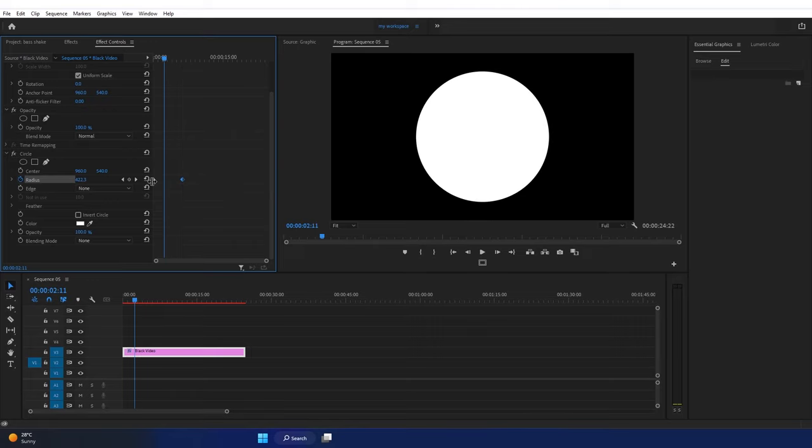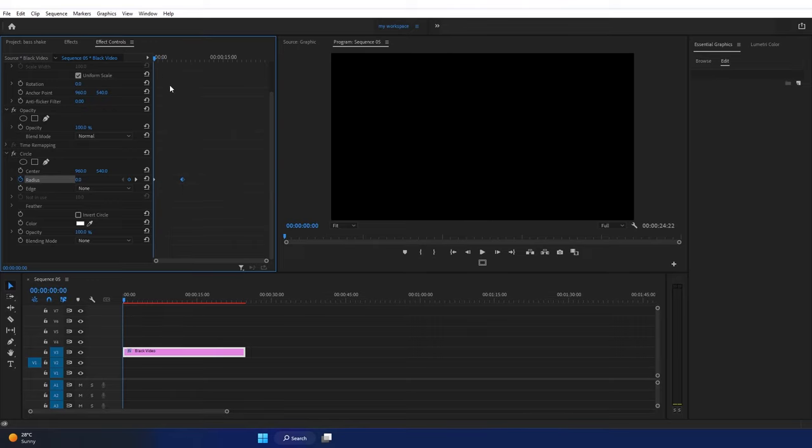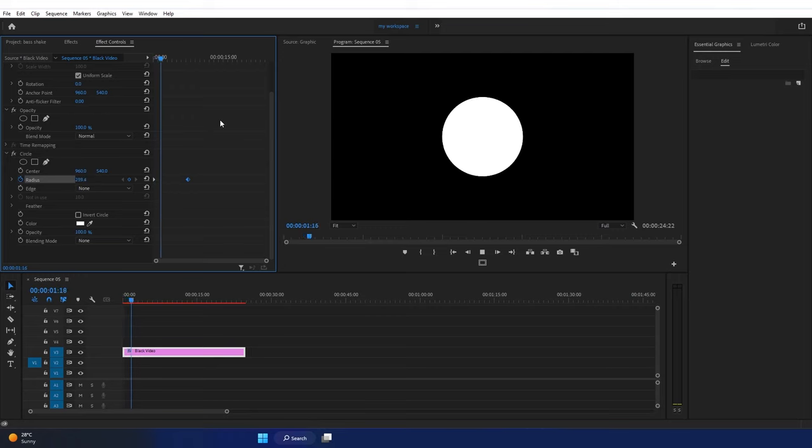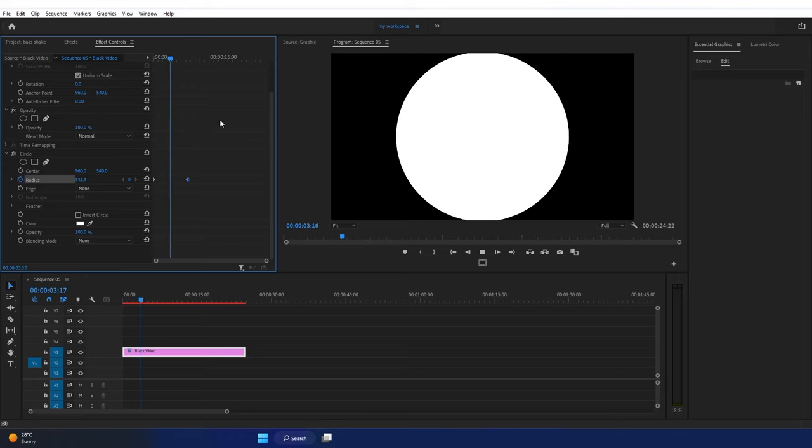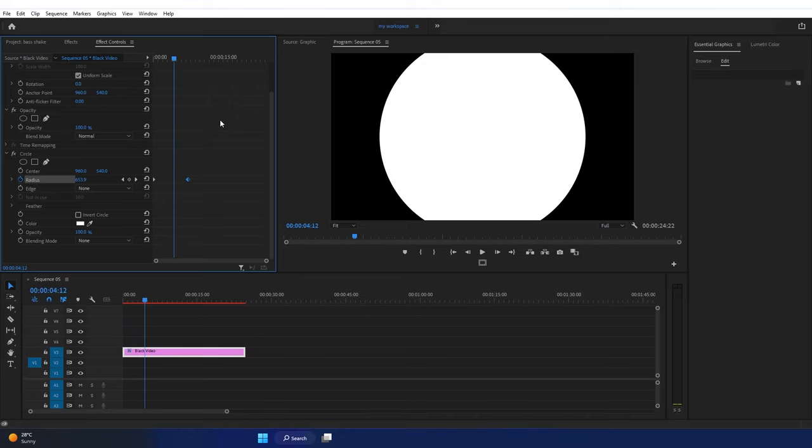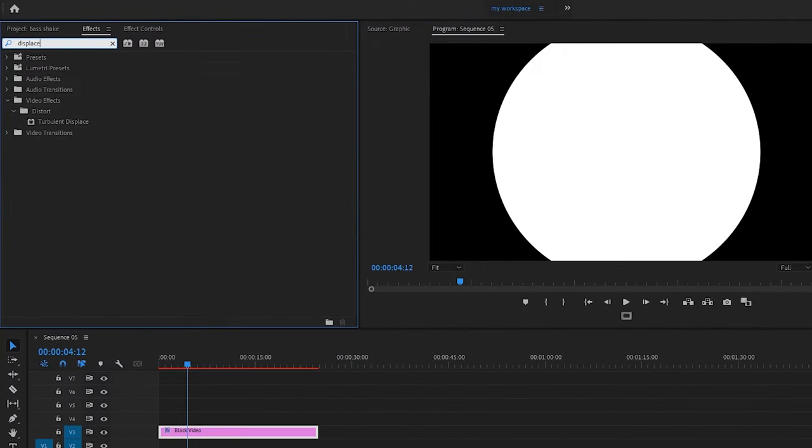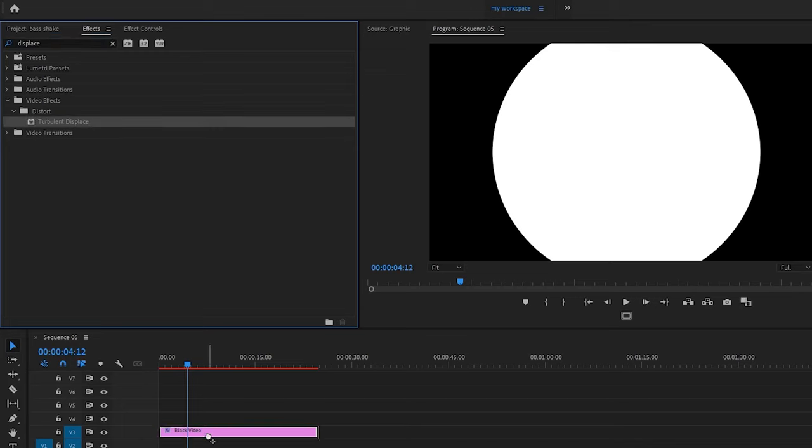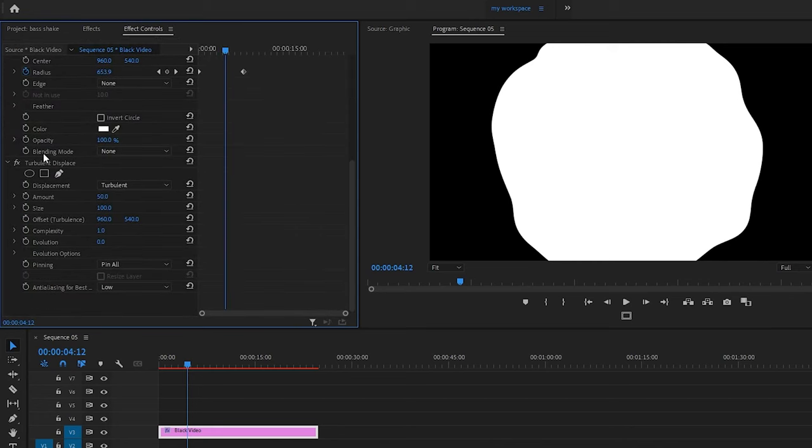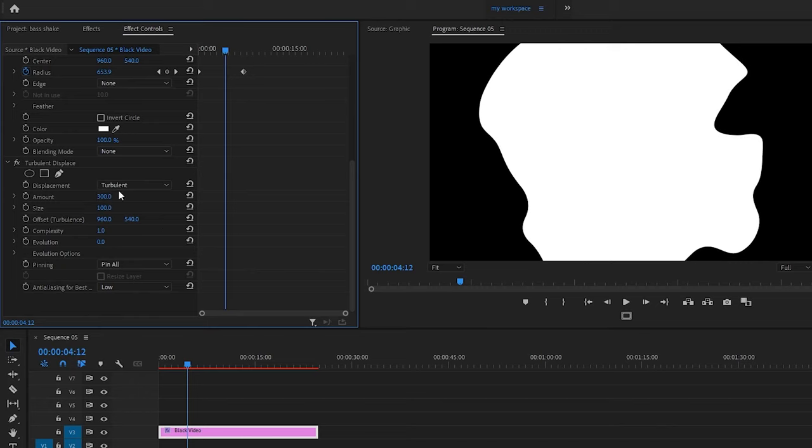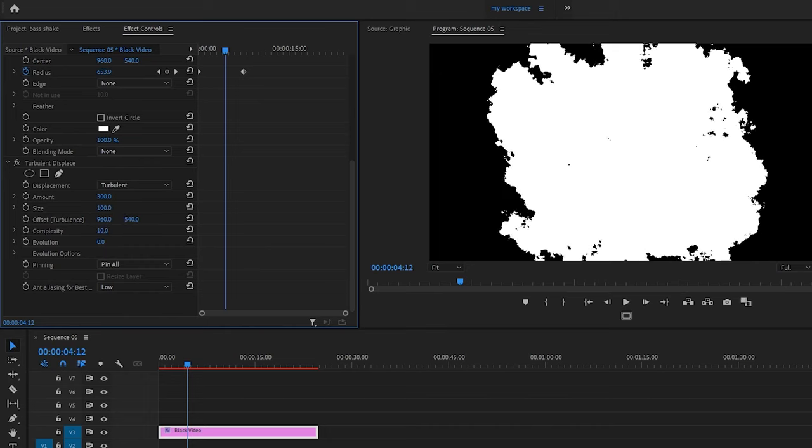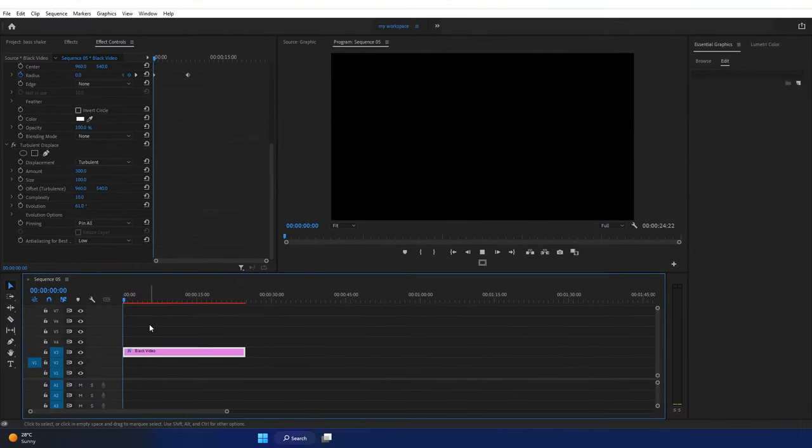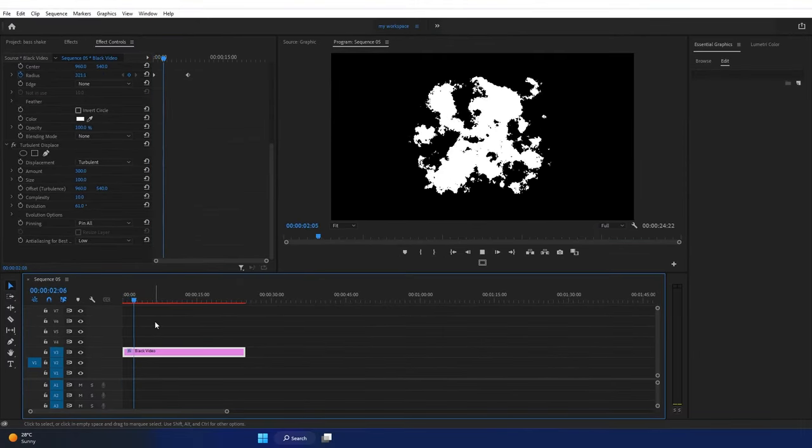Now I need to add an effect called Turbulence Displace. Search for turbulence displace and drag it onto the black video. In effect control, set the amount to 300. Size 100 is fine. Set complexity all the way to 10 and evolution to maybe 61. Let's see the preview, which looks something like this.